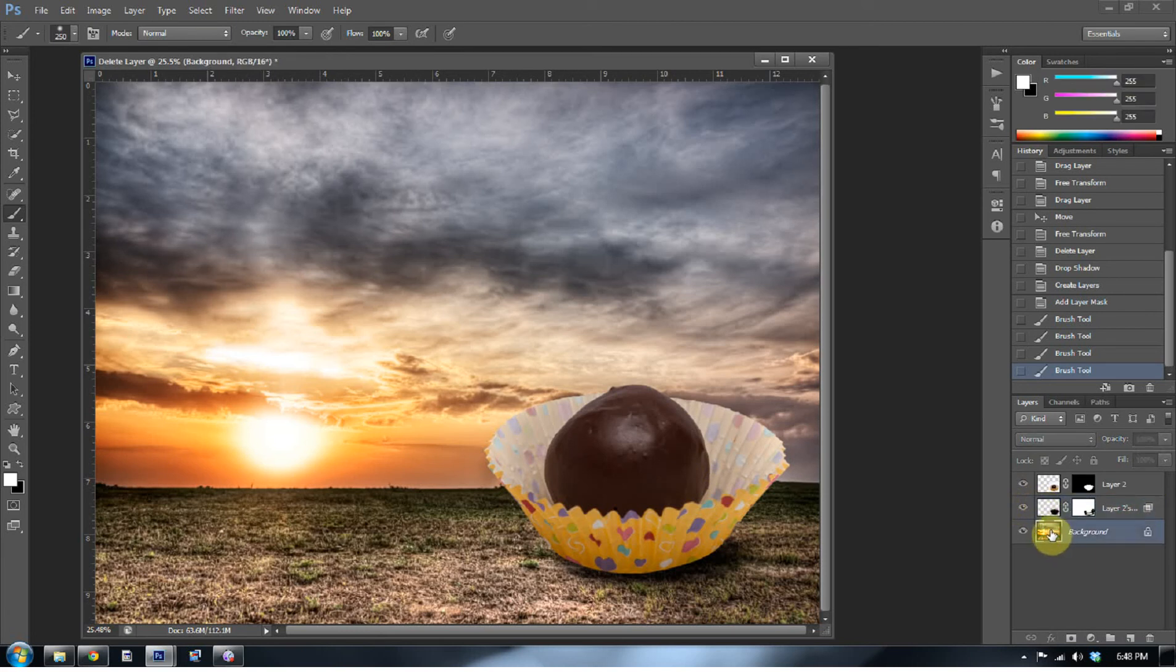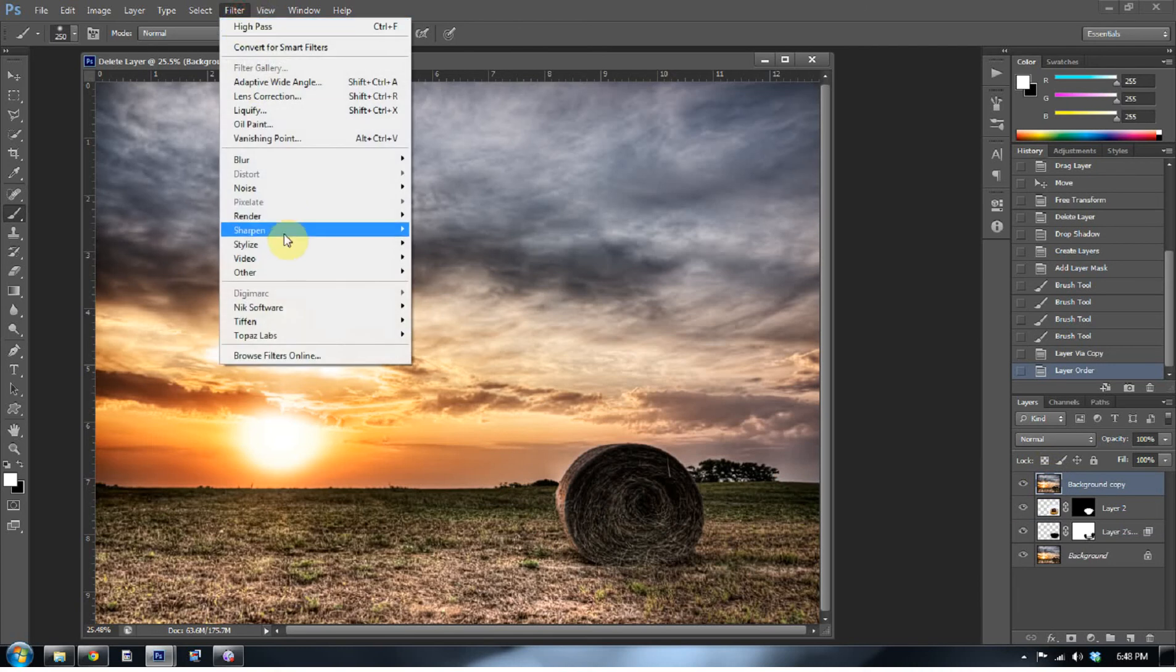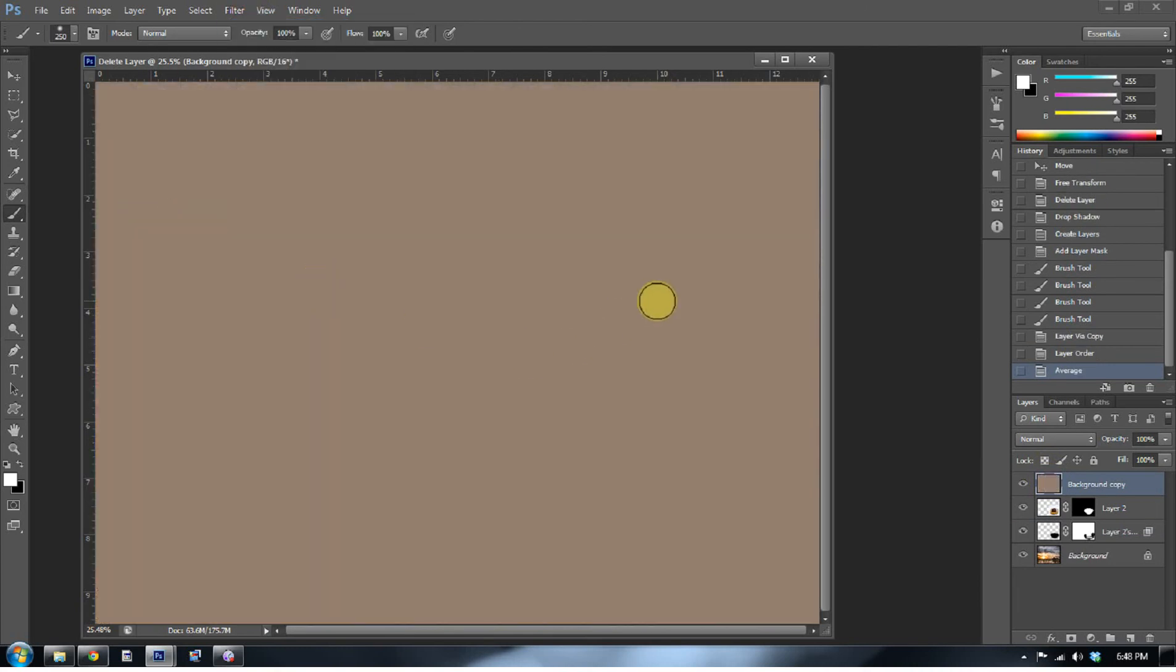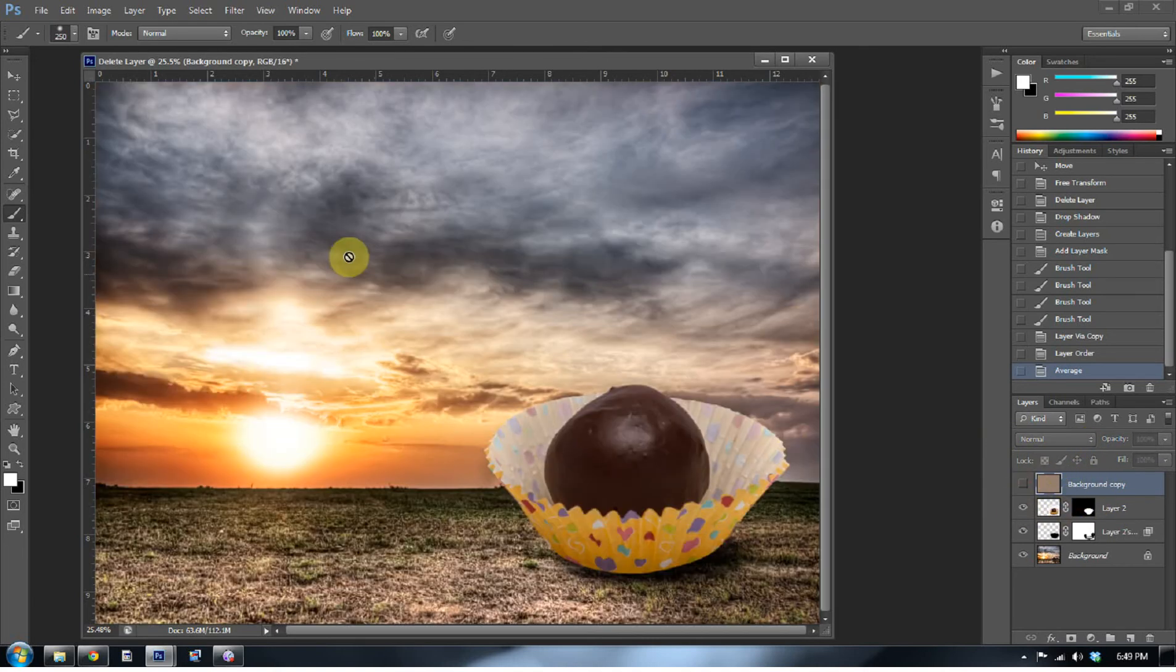So what I'm going to do is I'm going to duplicate the background and move that up on the top. And now I'm going to go to filter and go to blur and go to average. I learned this trick in Matt Klaskowski's Layers book. If you've never purchased the Layers book or read through Layers book, you should. It's a really great book. And you learn a lot of cool tips like this.